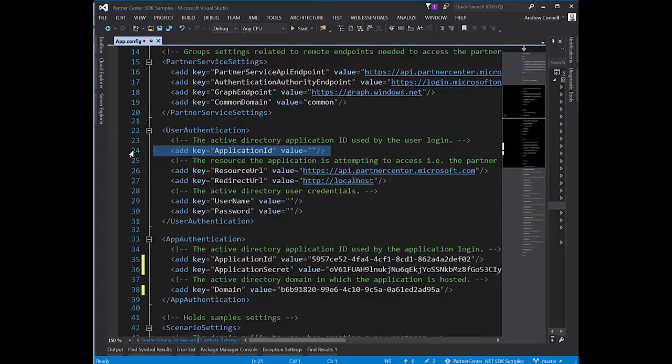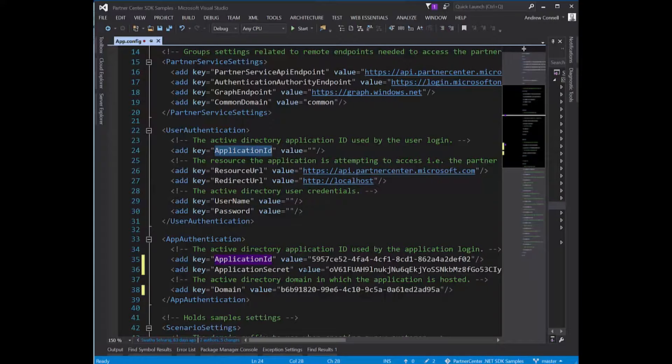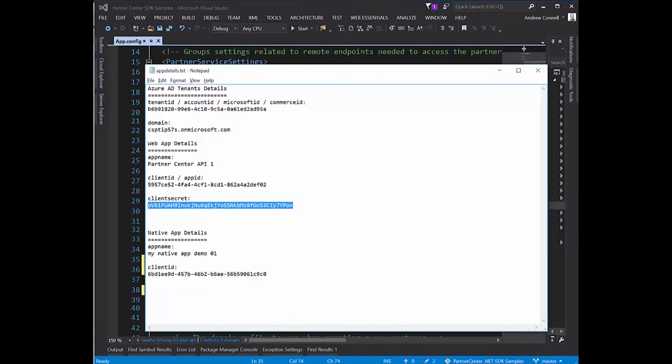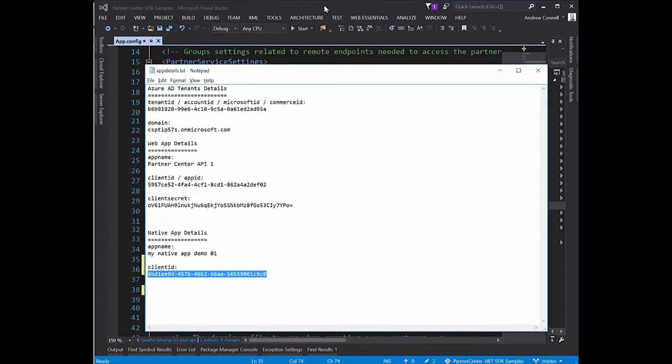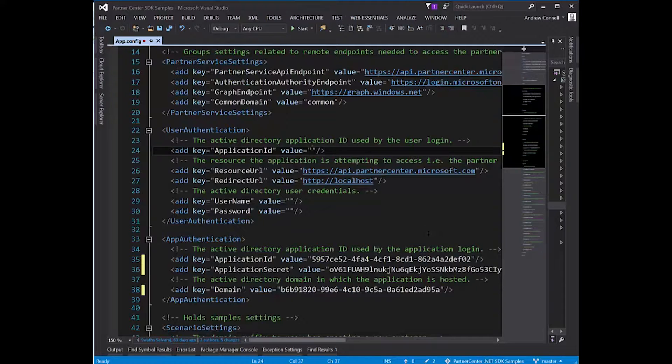The way I'm going to do that is update this app ID. It is not the same value as the web app. That's a totally different application we created. In this case, I'm going to use the ID of my native app that I created. I'll copy this and paste it in right here.